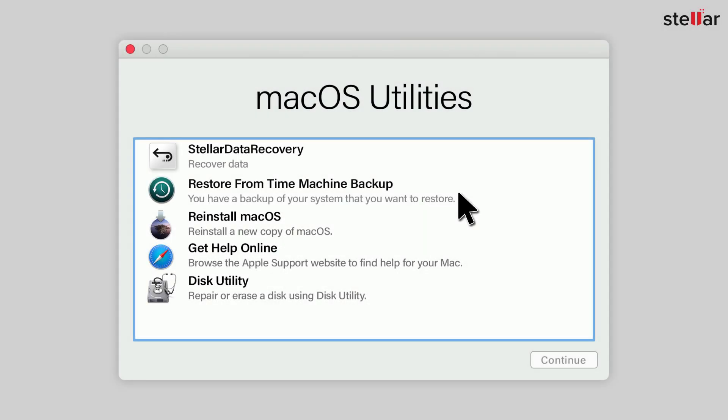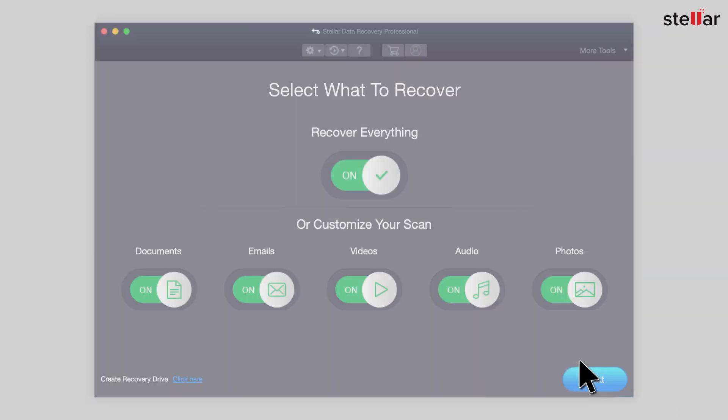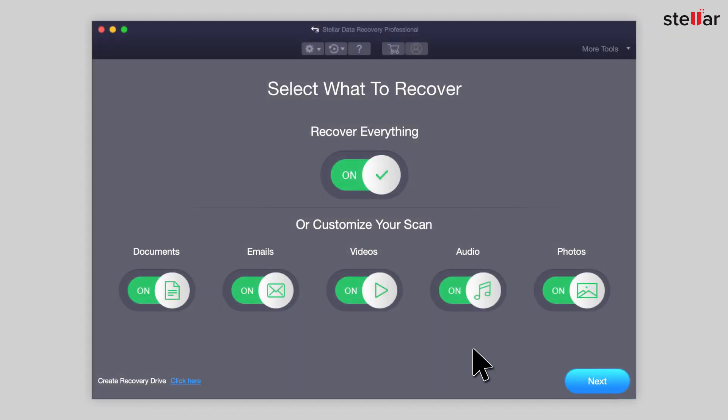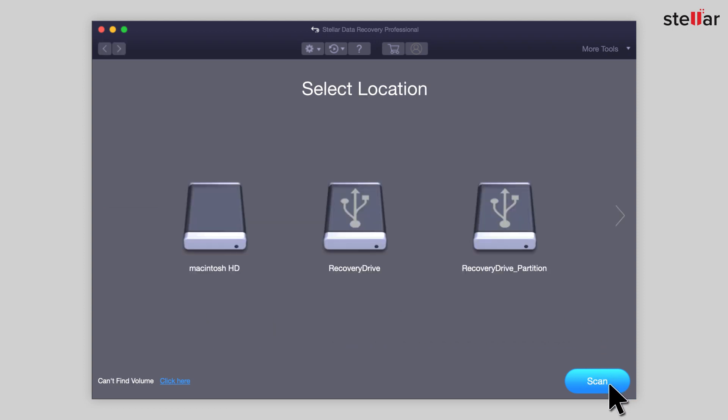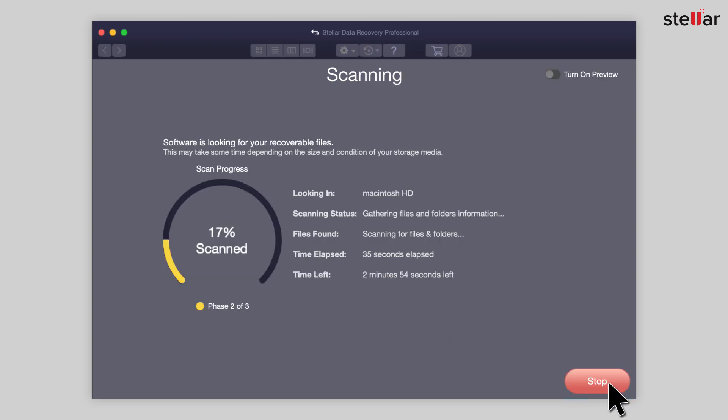Once the booting ends, select Stellar Data Recovery from the macOS Utilities dialog box and continue. Now select the type of files you want to recover in the software interface. Select the non-bootable drive, i.e., your Macintosh HD, and initiate the scan process.